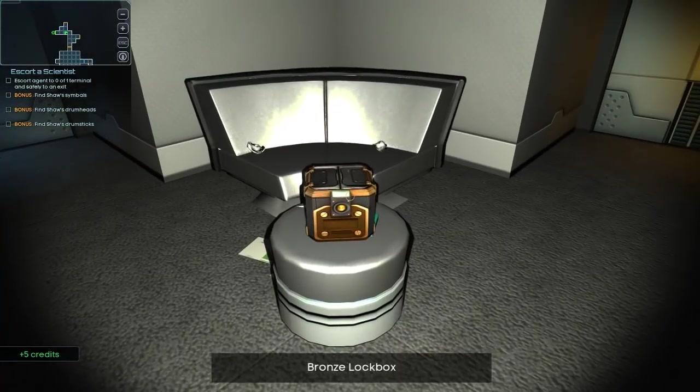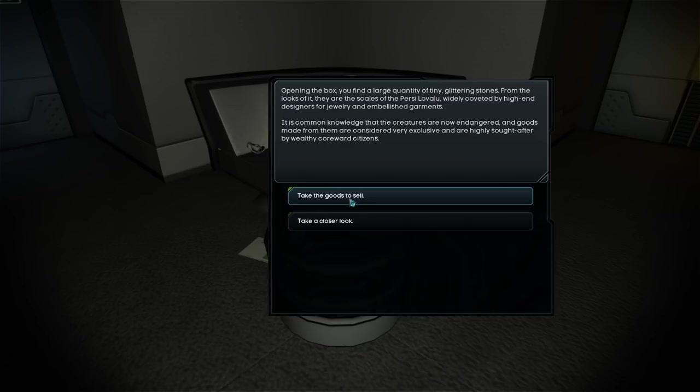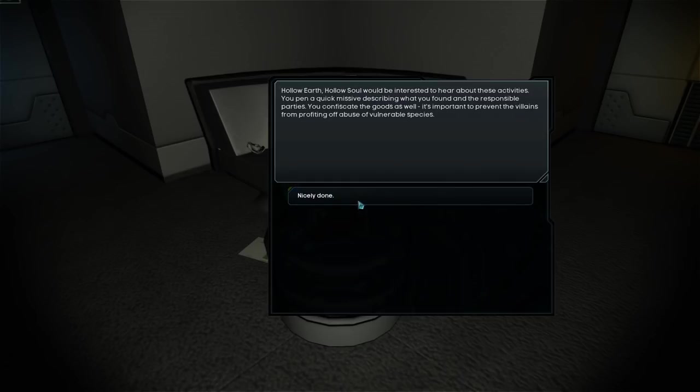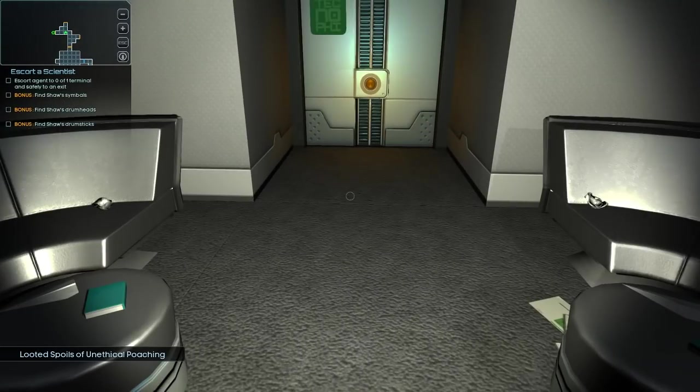So we got Bronze lunch box. Opening the box you found a large quantity of tiny glittering stones. From the looks of it they're the scales of Piercy Lavalu. Widely coveted by high-end designers for jewelry and embellished garments. Common knowledge that the creatures are now endangered and goods made from them are considered very exclusive and highly sought after by wealthy coreward citizens. Report the perpetrators to an animal rights group. Hollow Earth, Hollow Soul would be interested to hear about these activities. Nicely done.